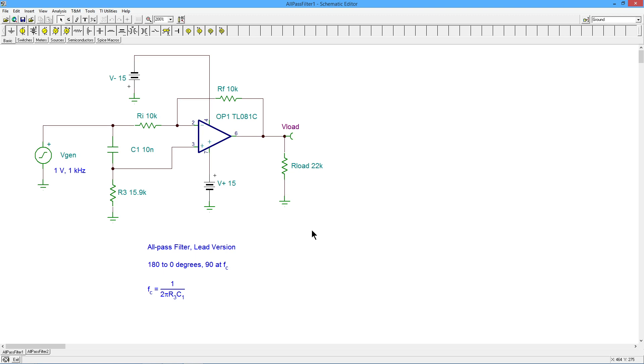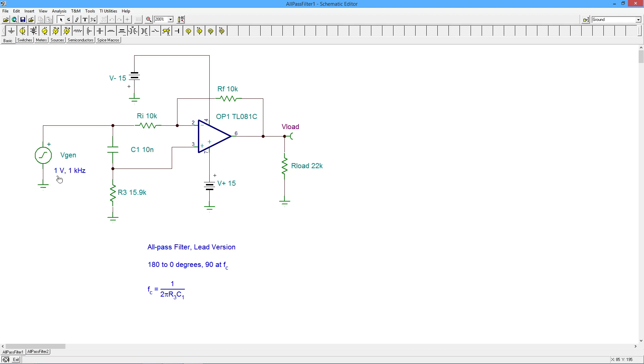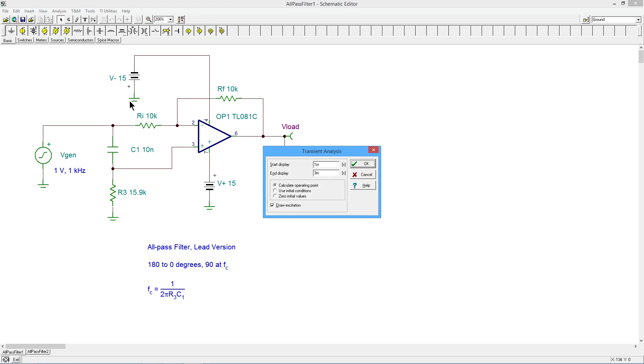So let's take a look at the kind of phase shift you might get out of here. I've set up the resistor and capacitor values, C1 and R3, for a critical frequency of 1 kilohertz. So if you plug 10 nanofarads and 15.9 k ohms into this equation, your FC will come out to be 1 kilohertz. And I've set my input for a 1 kilohertz, 1 volt peak sine wave. This is supposed to produce a 90 degree phase shift. So we'll just do a little transient analysis and see what we got.